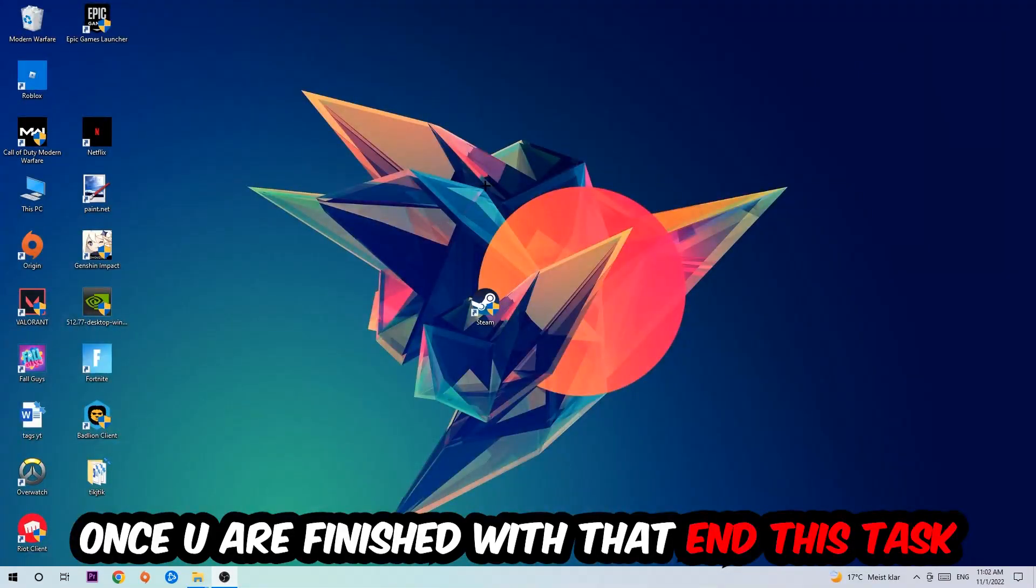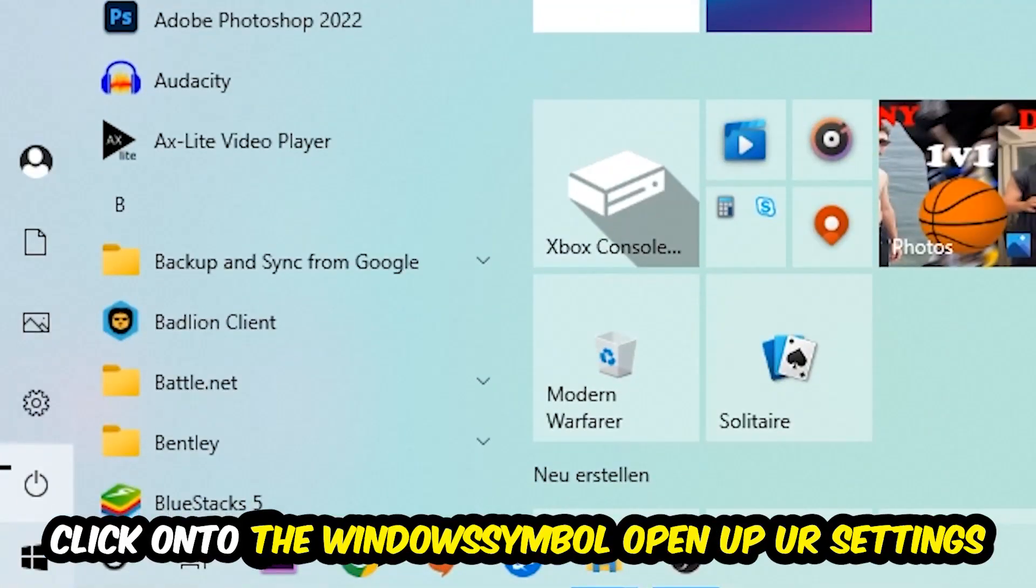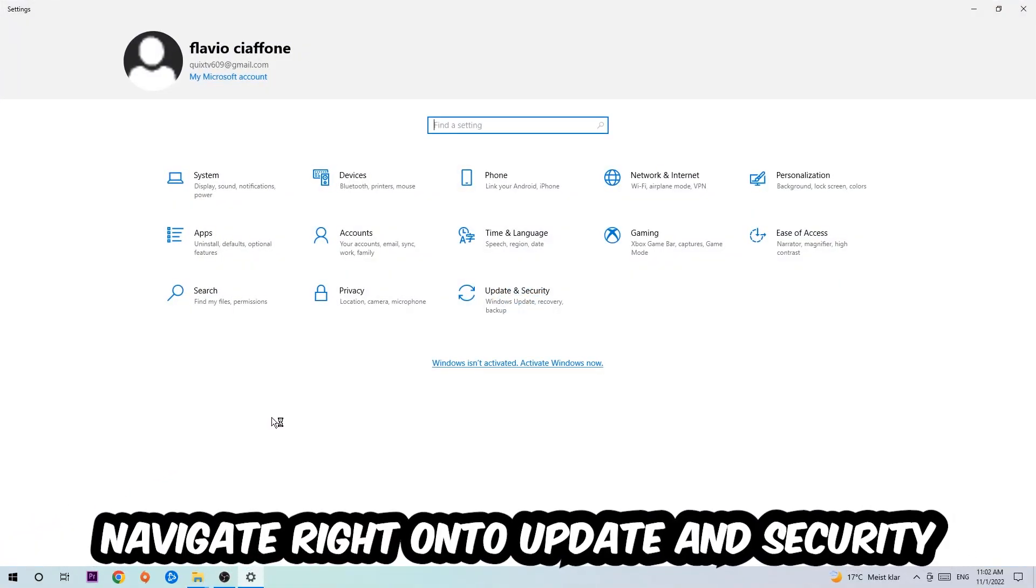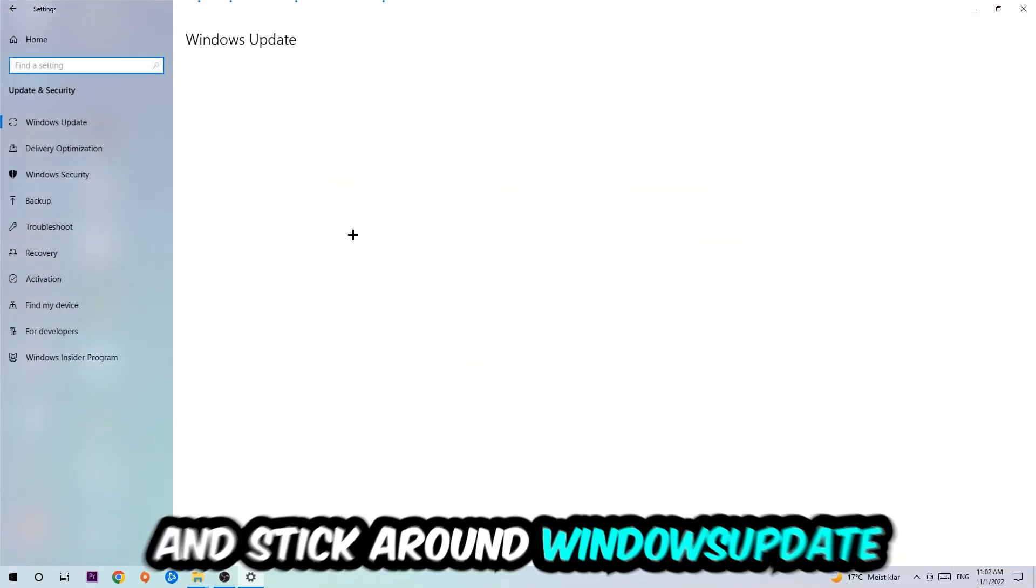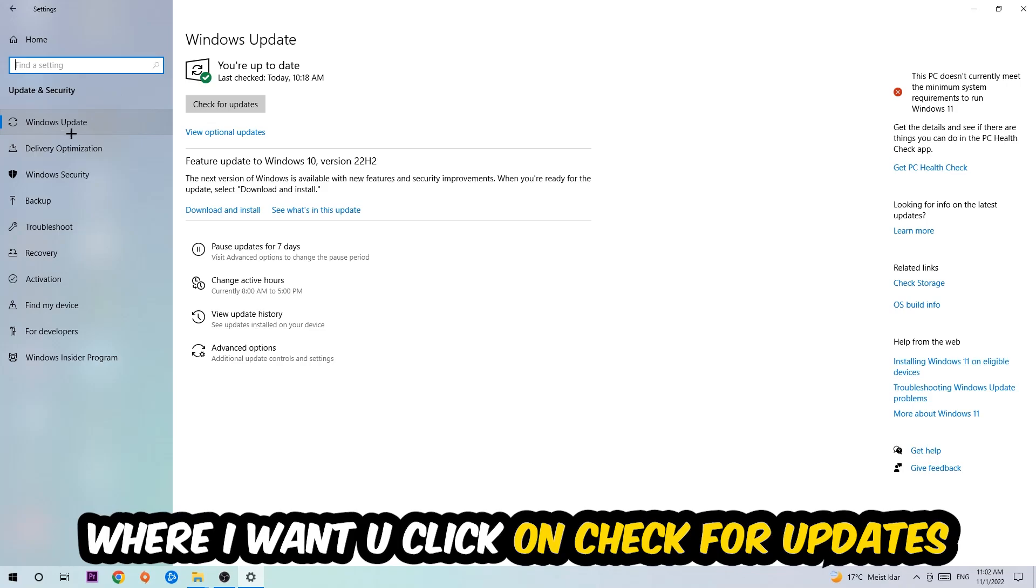that, simply close this window. Navigate to the bottom left corner of your screen, click on the Windows symbol, and open up your Settings. Navigate to Update and Security and stick around Windows Update, where I want you to click on Check for Updates. Once you finish that task, navigate to your graphics card driver